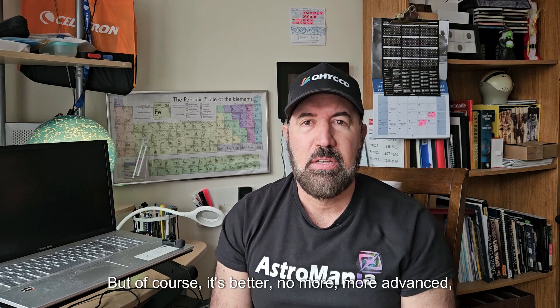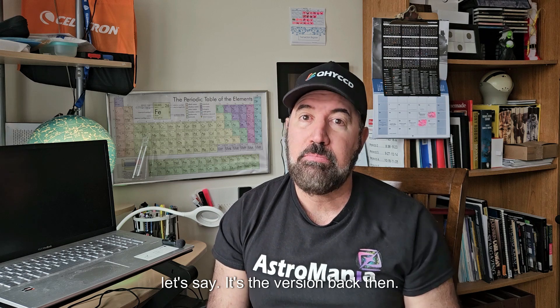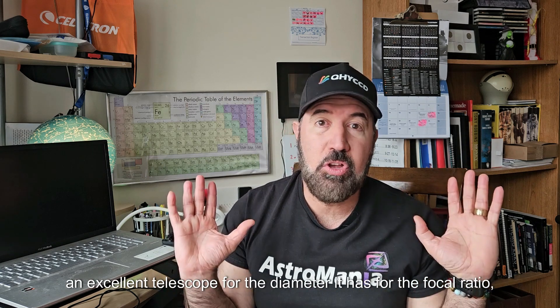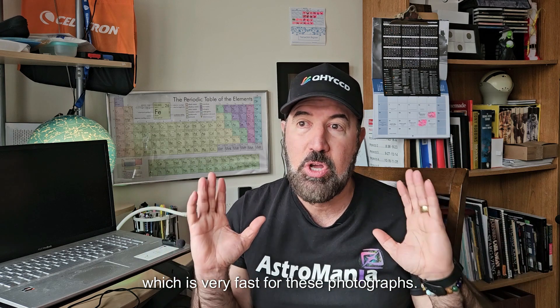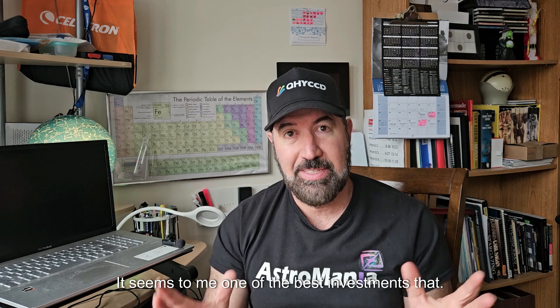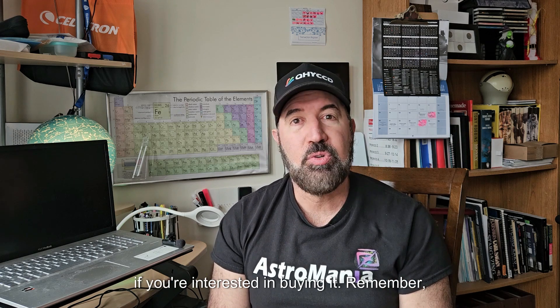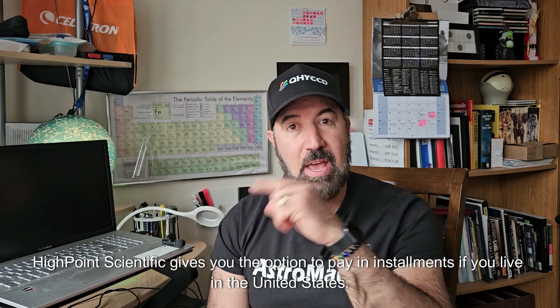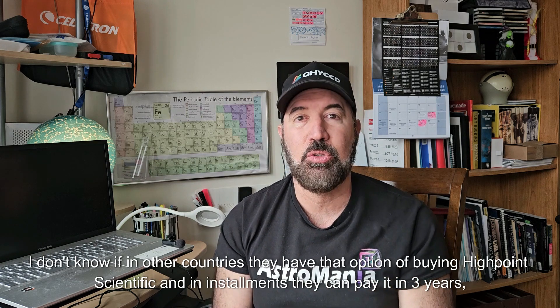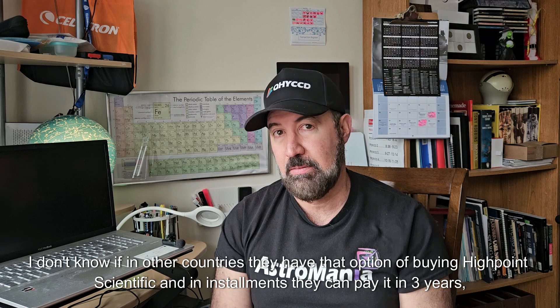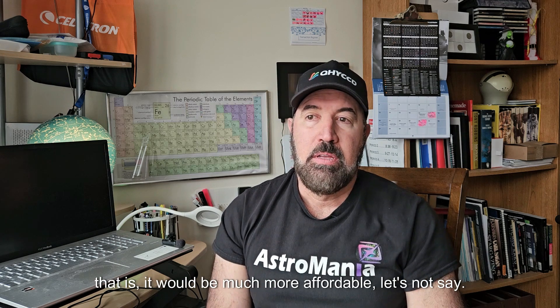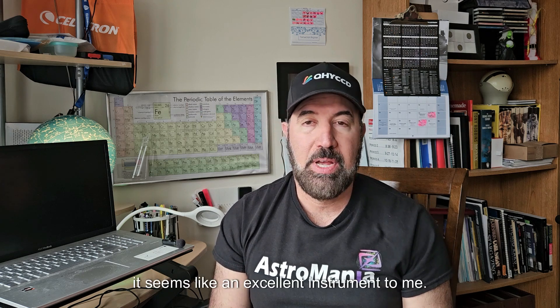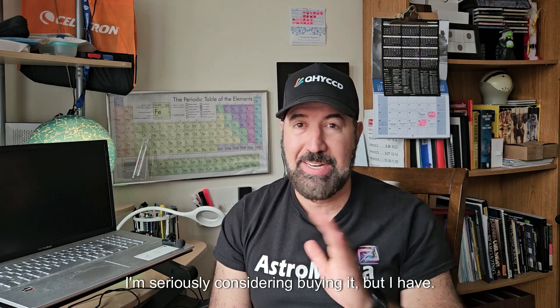It seems like an excellent instrument, but which one exactly to buy, well it would be your decision if you buy the ones that are available. In the United States these are available, on AliExpress at a certain cost just over $600 if we count the shipping costs. But it doesn't have the focus behind. The focus behind has to focus in front. Those that are available here in Explore Scientific, I'll leave a direct link in the description for SkyWatcher, as they usually cost around $900. But of course it's better, more advanced. It's the version back then. Your decision seems to me, I repeat, an excellent telescope for the diameter it has, for the focal ratio which is very fast for these photographs. It seems to me one of the best investments that can be done. Remember, High Point Scientific gives you the option to pay in installments if you live in the United States. In installments they can pay it in three years, that is it would be much more affordable.